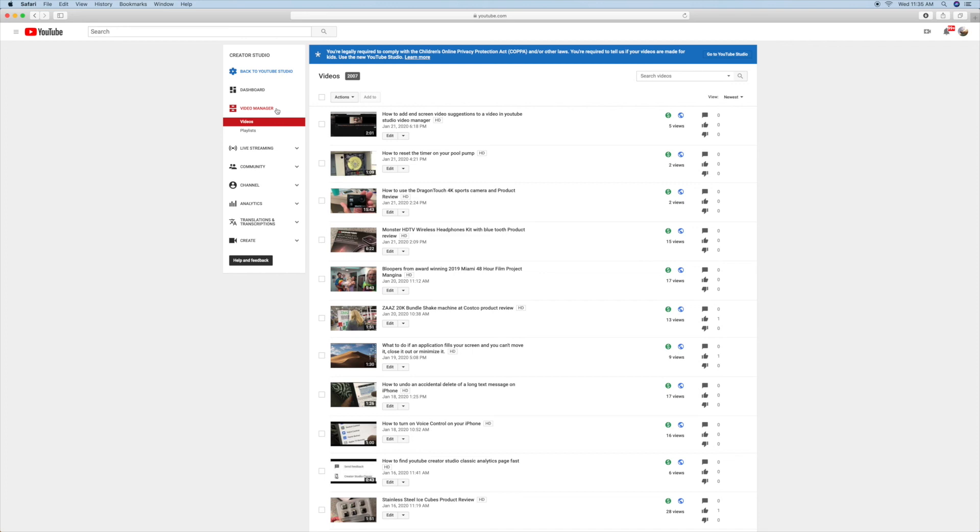If you like this video, please subscribe to my channel and check out my other awesome videos on how to use YouTube Studio. Peace out.